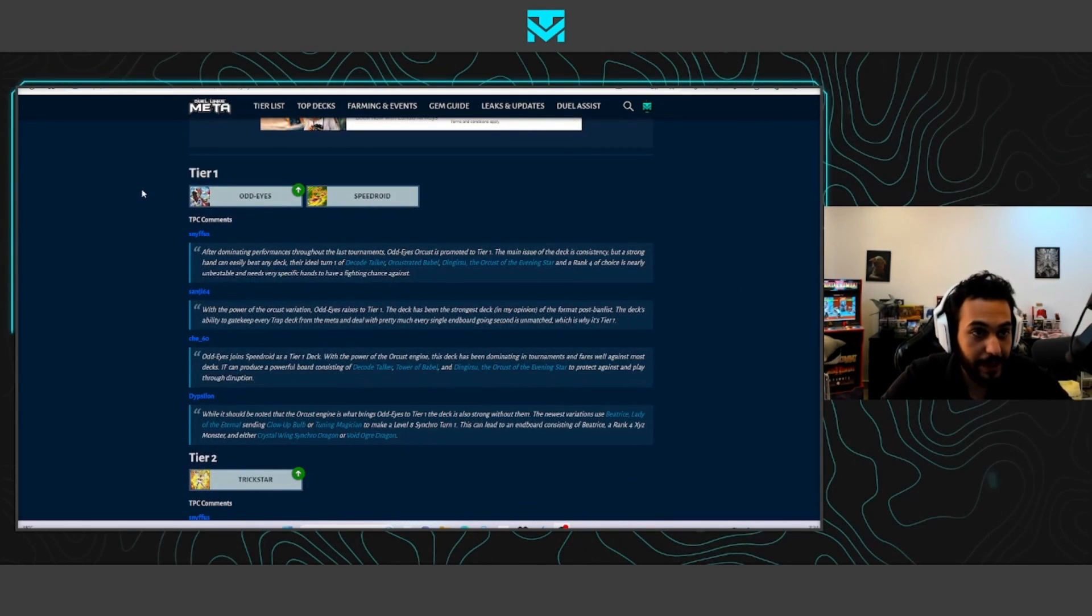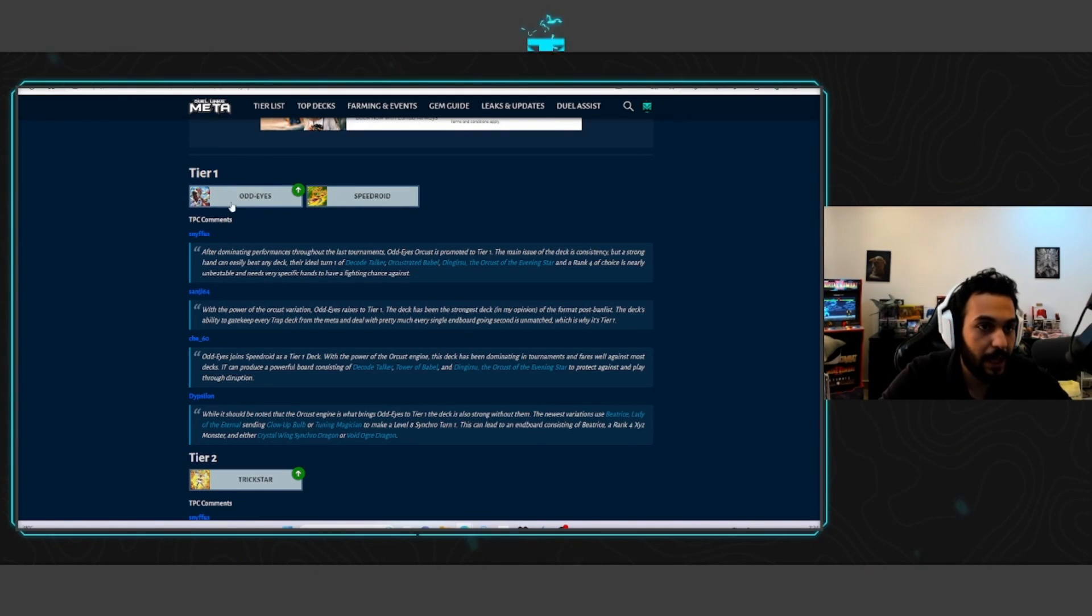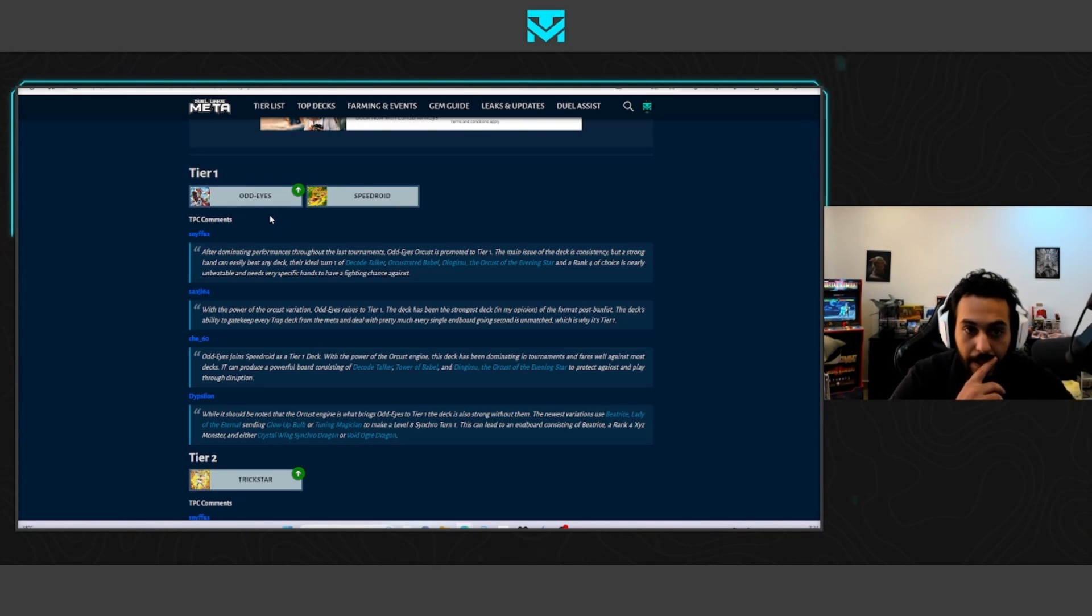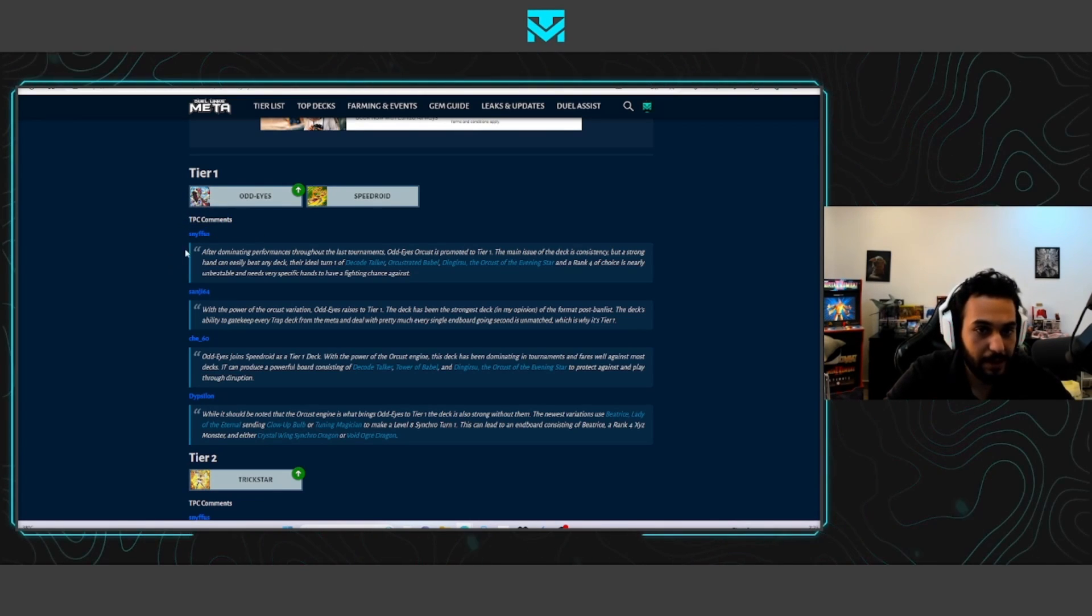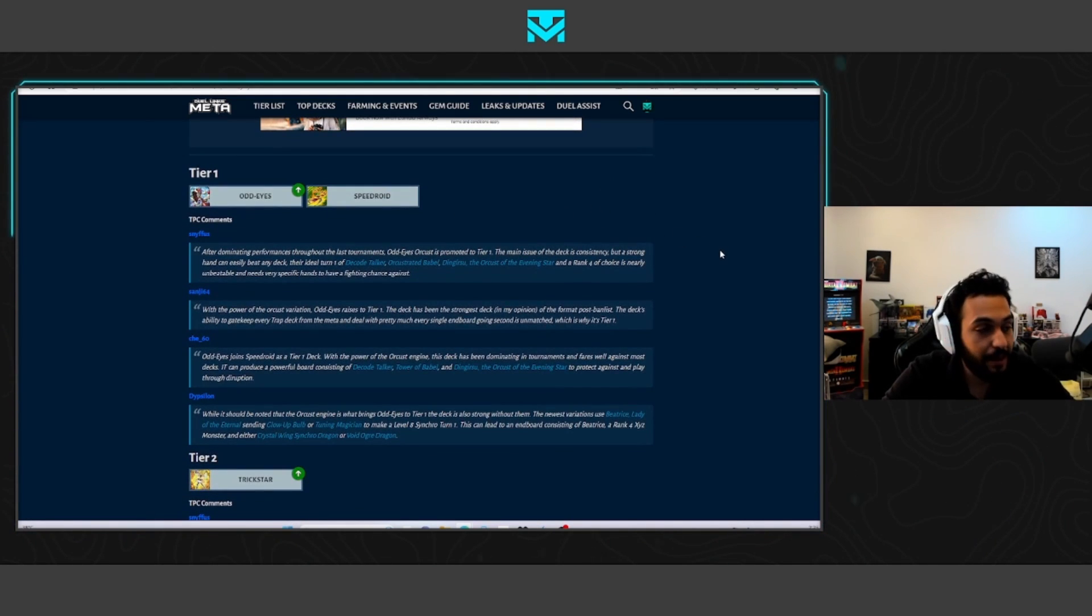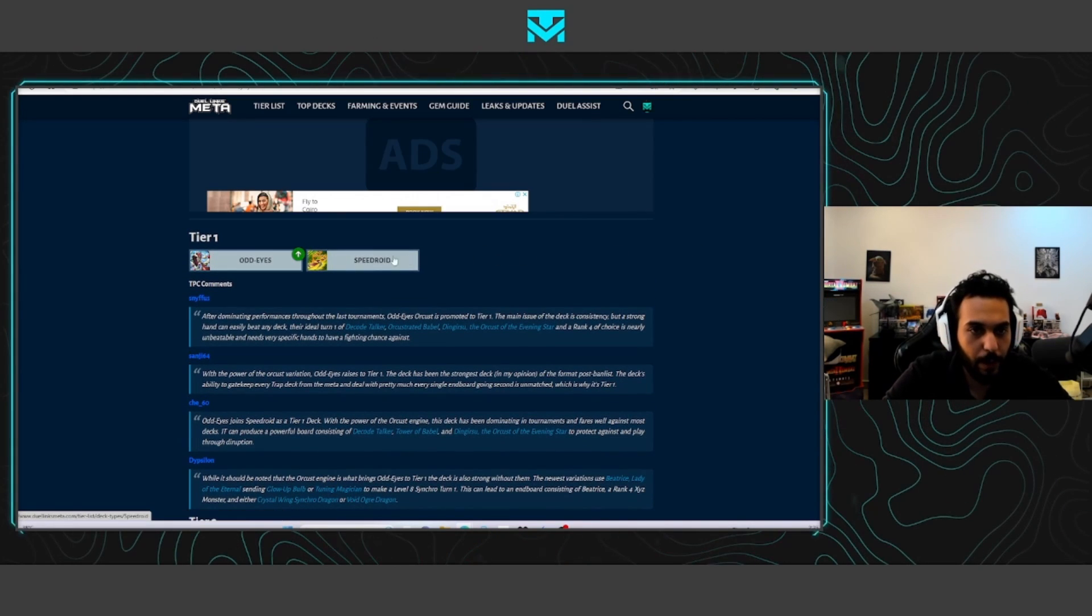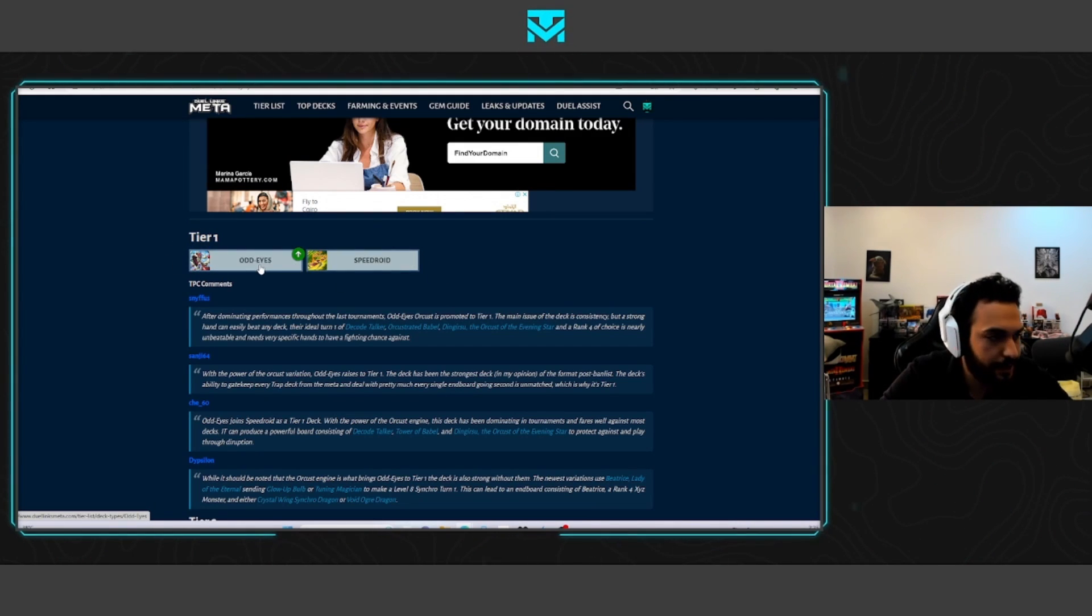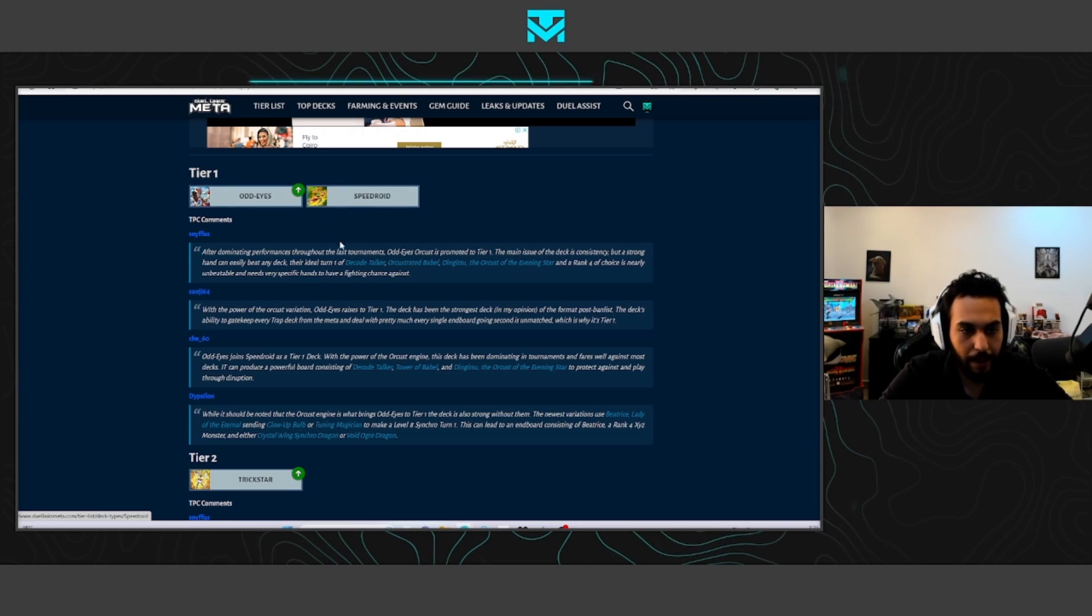Now we see that in the top best of three, we have Odd Eyes and Speed Droid. Of course, when they say Odd Eyes, they mean Odd Eyes Orcust, by the way. I know most of the people in the top player council. So apparently their decision was made as if Odd Eyes is mixed with Orcust, not pure Odd Eyes. In a best of one format, I'm pretty sure this is in line with the best of three, right? Speed Droids and Odd Eyes are crazy good in a best of one format. I think they are the best two decks to be played, just like a best of three.